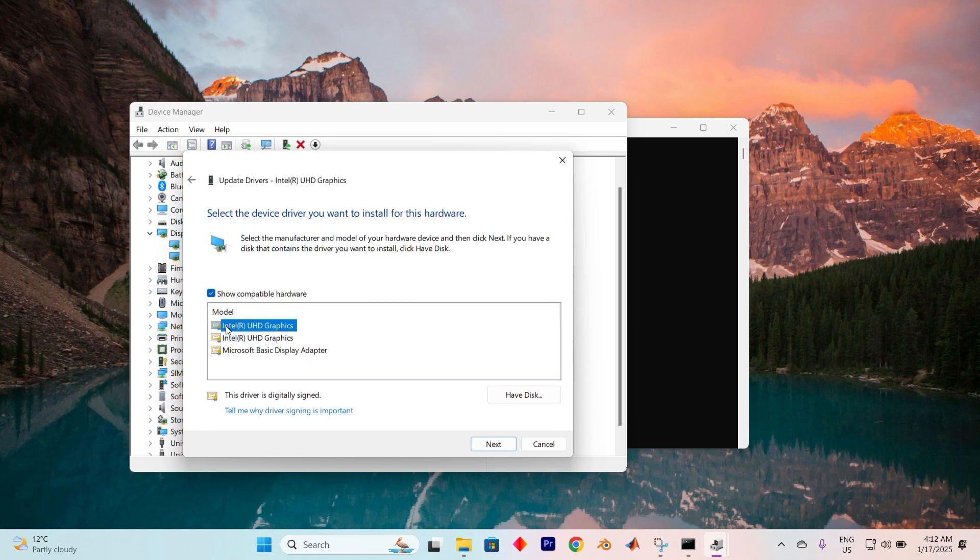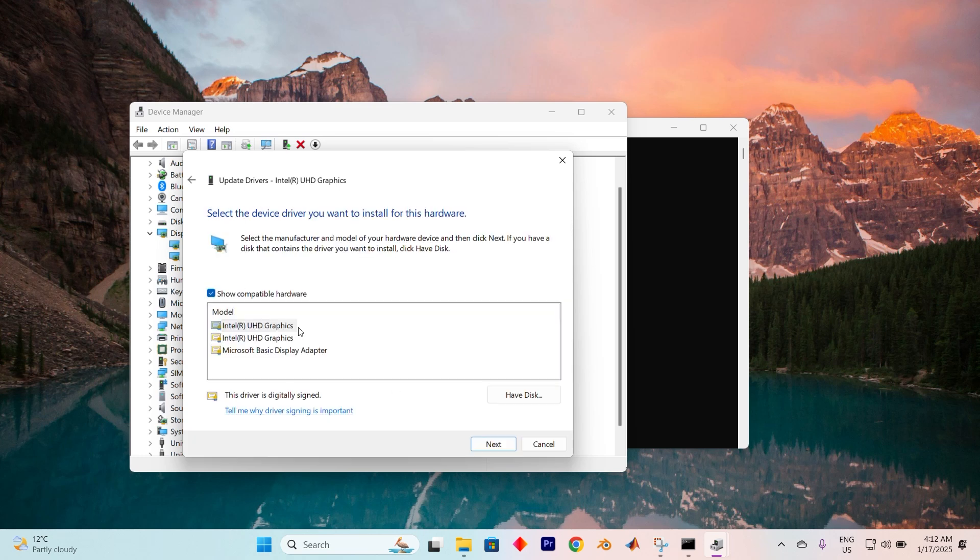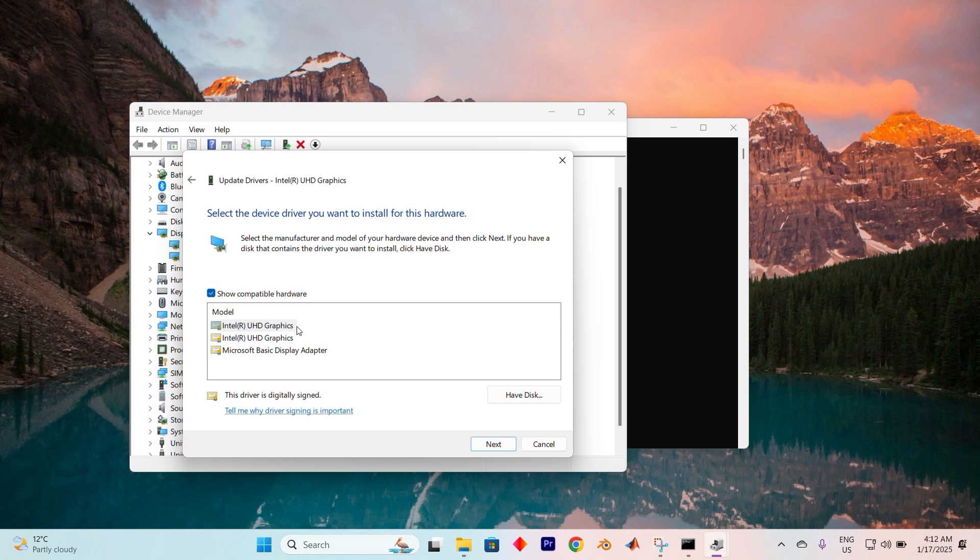Here, you'll want to select the driver that aligns with your device's manufacturer. Once you've made your selection, click Next and give it a moment to finish up the update. This should help resolve the issue.